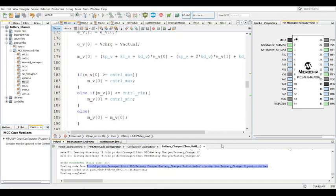In terms of a battery charger, there are certain things to take into account. There are three charge states: the bulk state, the absorption state, and the float state. I'm not entirely sure which of absorption or float comes first, but I know both of those stages require a constant voltage routine at different voltage levels. The bulk state uses constant current. So battery chargers must implement both constant current and constant voltage — just not at the same time.